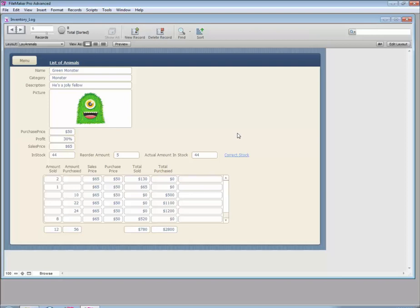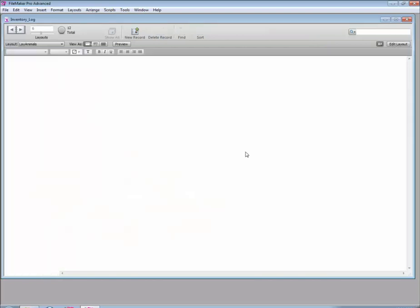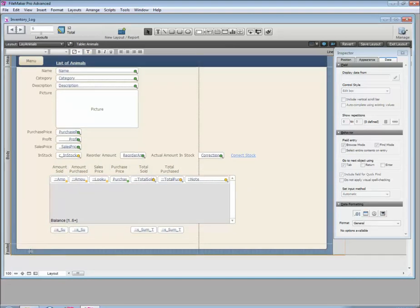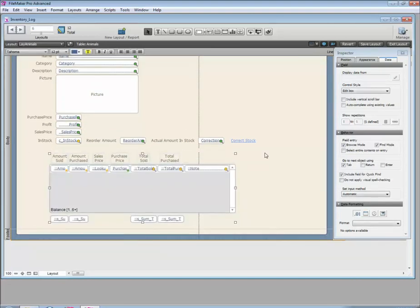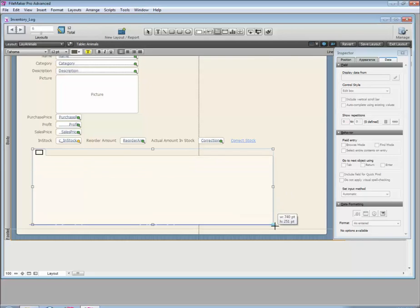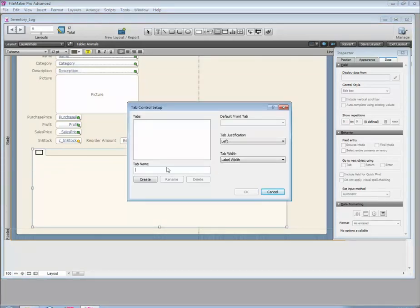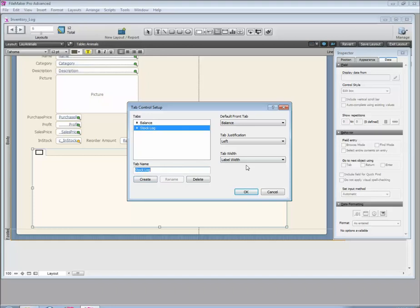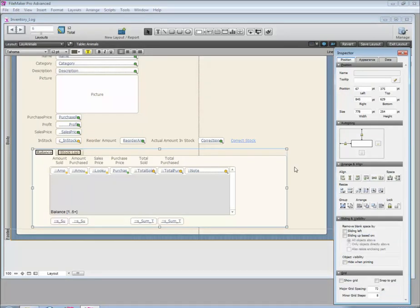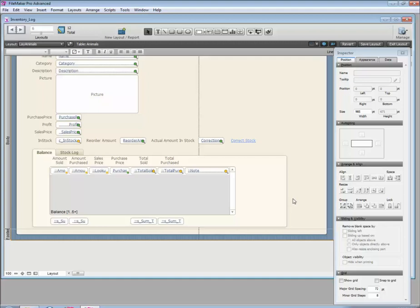We need to show this log somewhere, and I think the best way is to create a tabbed object so we can tab between what's happening here and the log we're going to make. Let's take all of these elements, move them down a little bit to create some space, bring everything down, and create a tabbed control. Let's say the first tab is our 'Balance' and this one is going to be our 'Stock Log'.